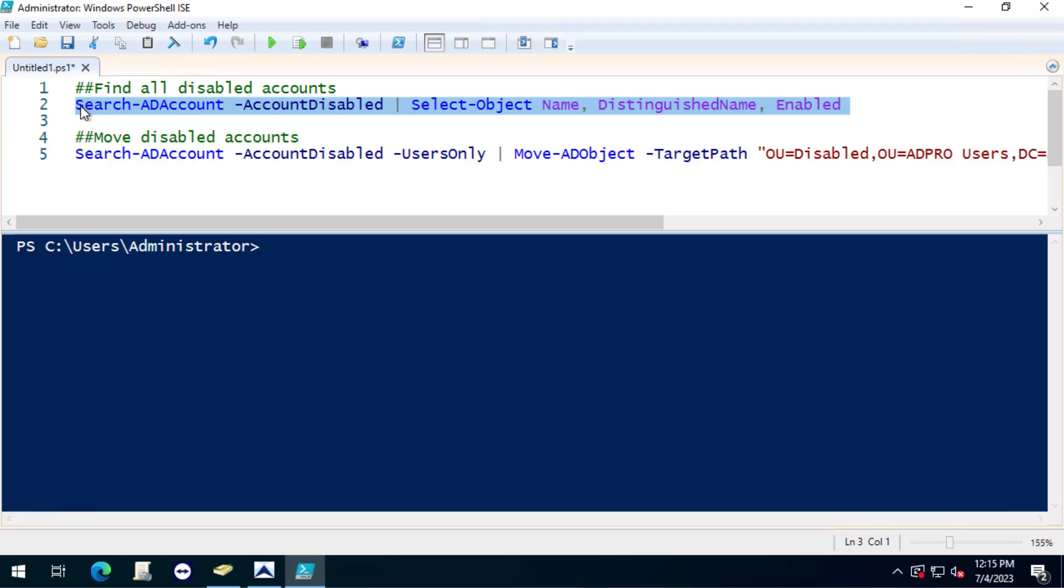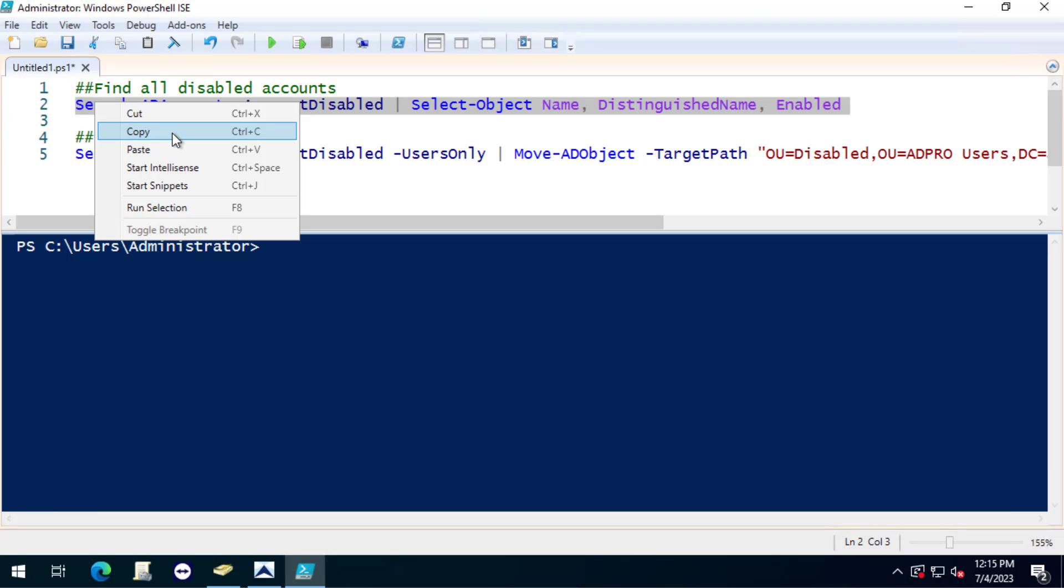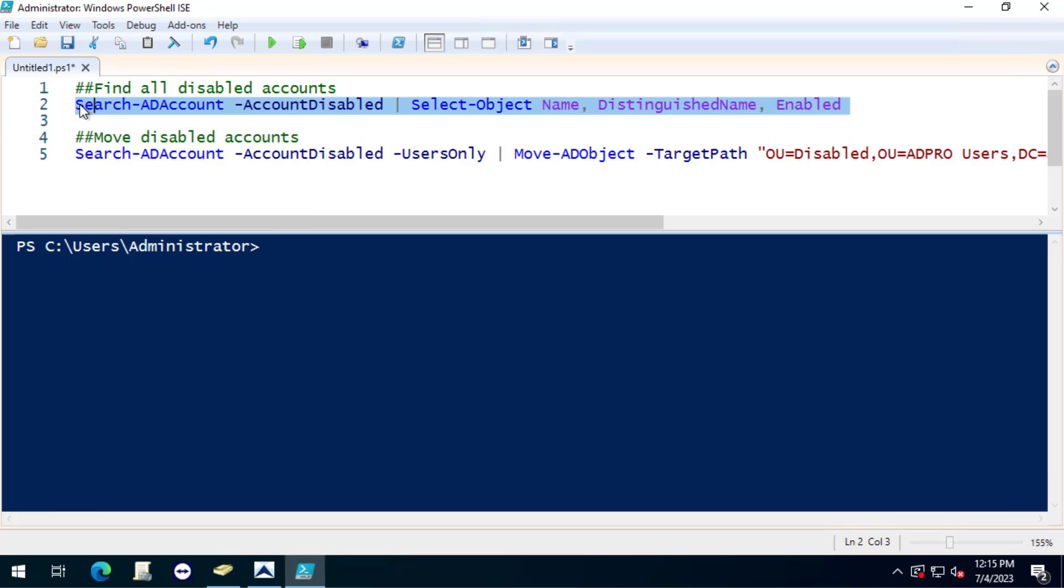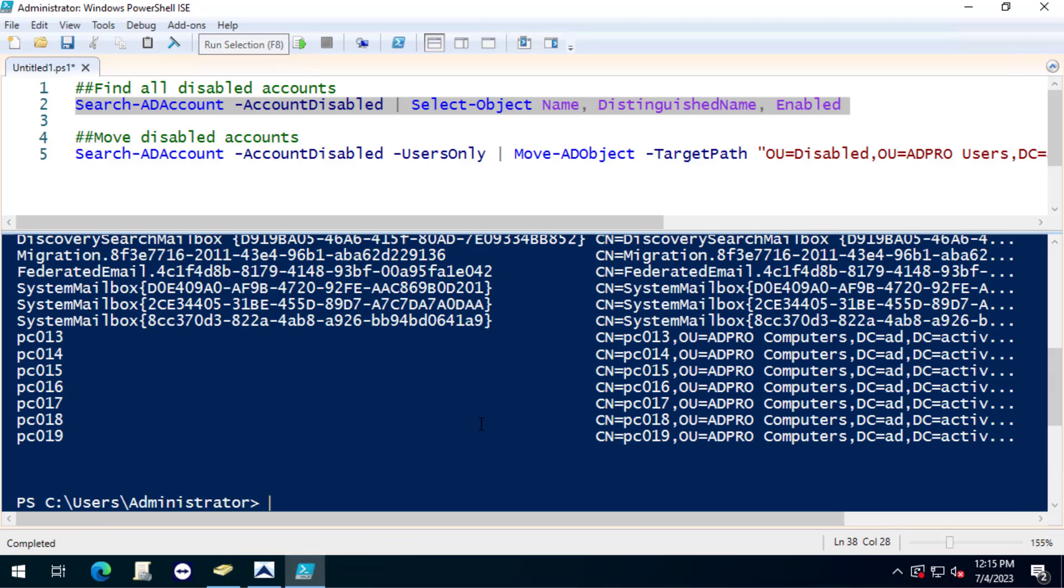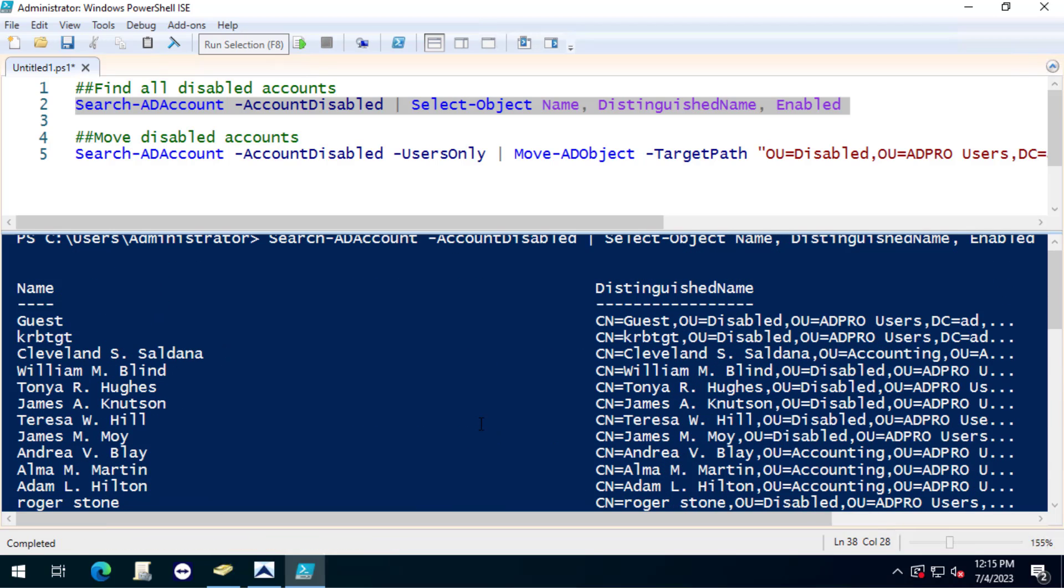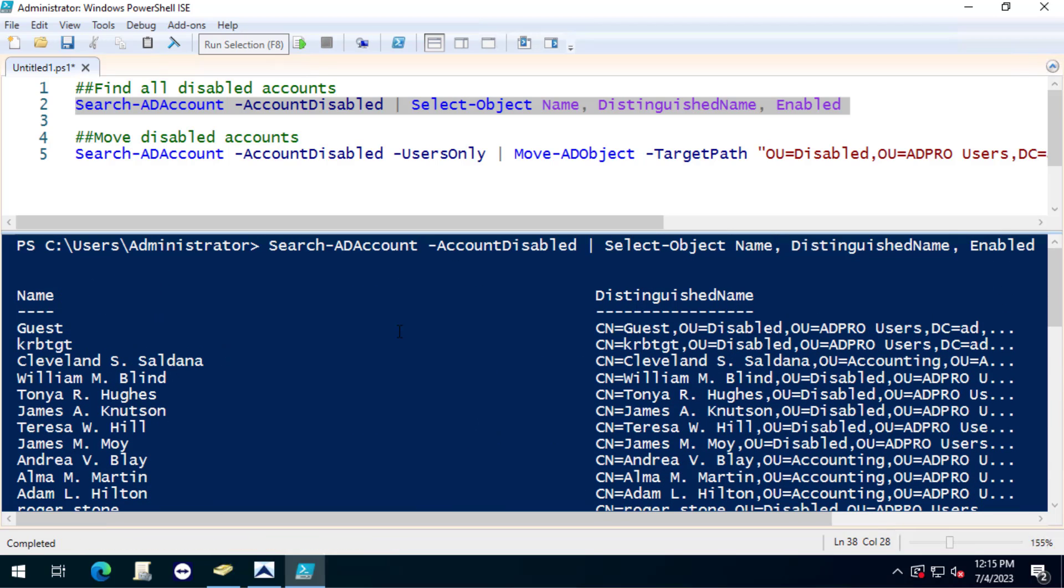I'll just select that command, click run, and this shows me all of the disabled accounts.